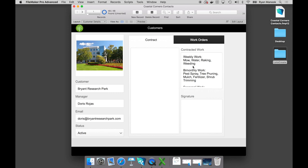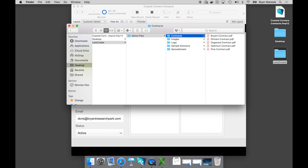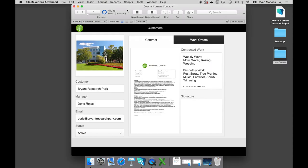We can see that we have the contracted work here. Let's walk over to the contracts folder for the Bryant contract. Coastal Corners Landscaping used to spend hours trying to find the most up-to-date information and searching through bins of files, but now we have all that information right in one easily accessible location. Another important area of feedback we heard is that the sales team would love to be able to send out communications via this custom app — emails about an upcoming meeting, or a follow-up directly from the app after a meeting.